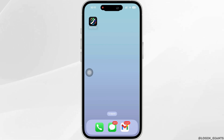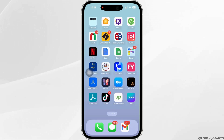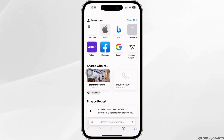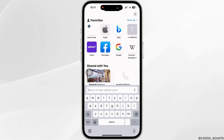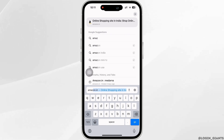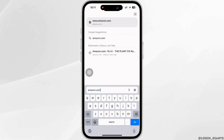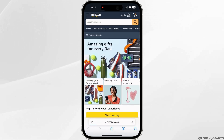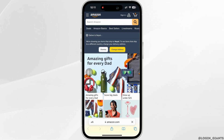Firstly, go ahead and open your preferred browser and in the search bar search for amazon.com. You will be led to the official web page of Amazon.